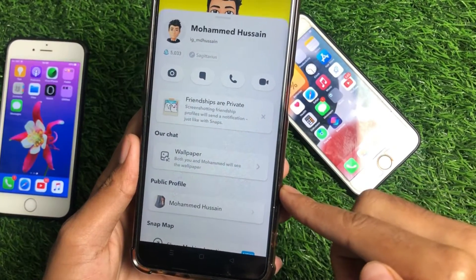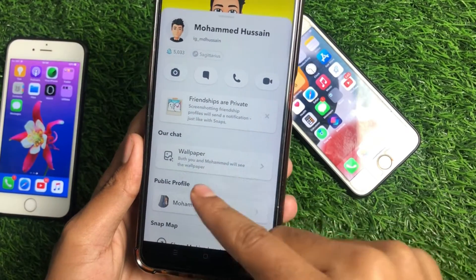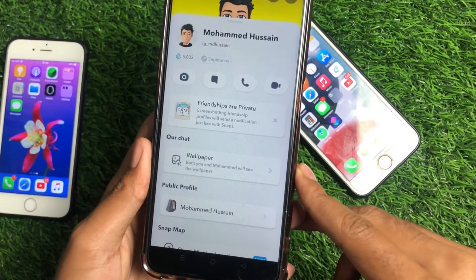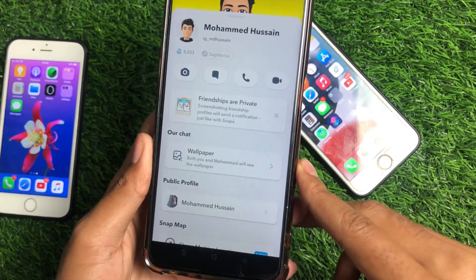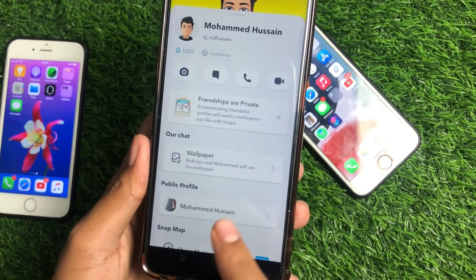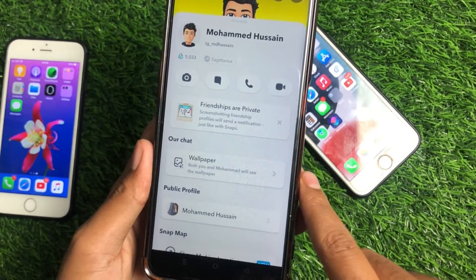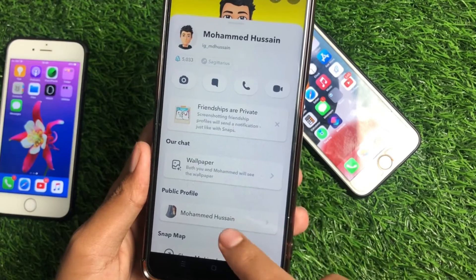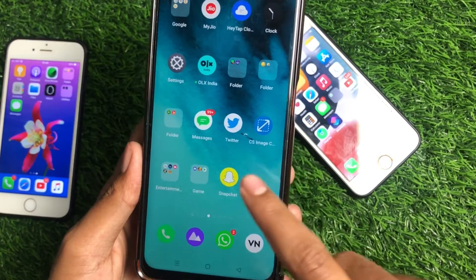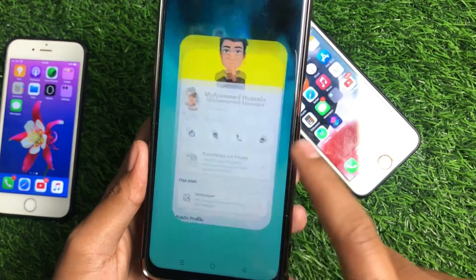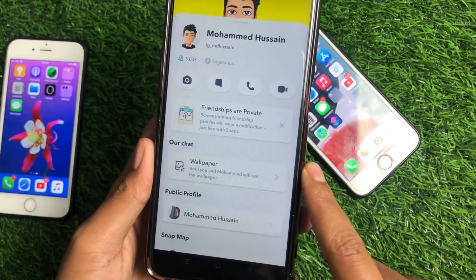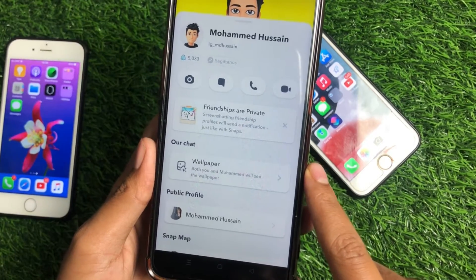How to change Snapchat chat wallpaper and how to fix Snapchat chat wallpaper not showing. Hello guys, welcome back to the channel. I hope you are well. Today I will show you, if in your Snapchat application the chat wallpaper feature is not showing, how you can get this and how to fix it if it is not appearing. This video will be very helpful if you are looking for how to change the wallpaper in Snapchat chat.